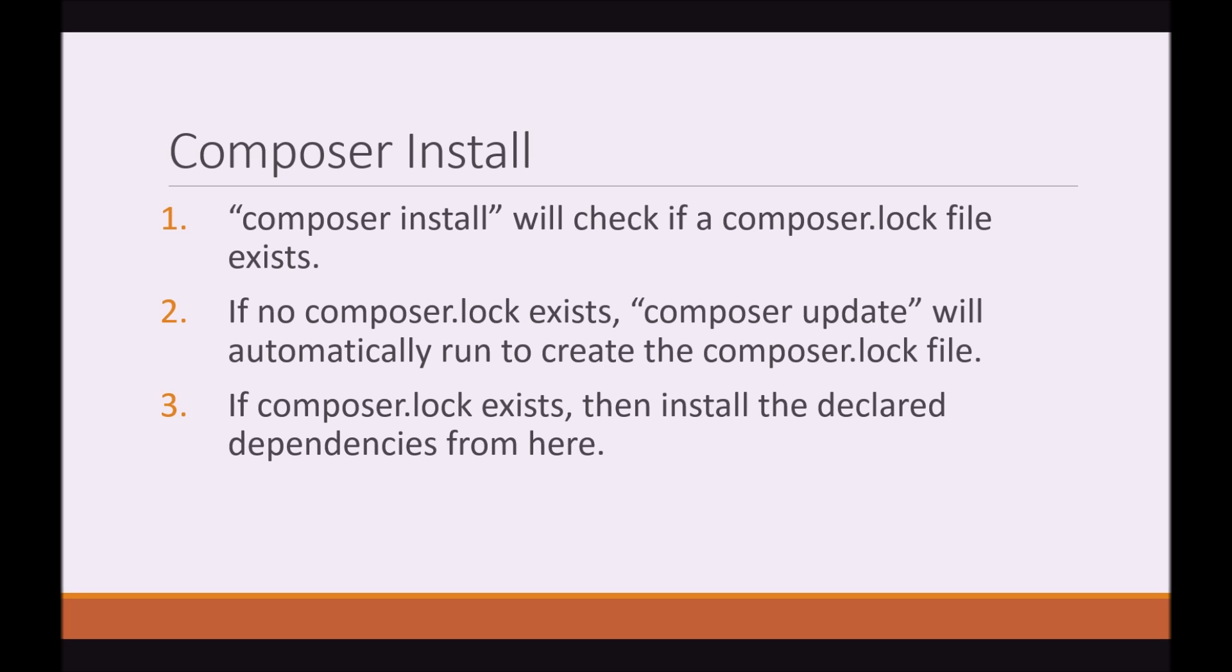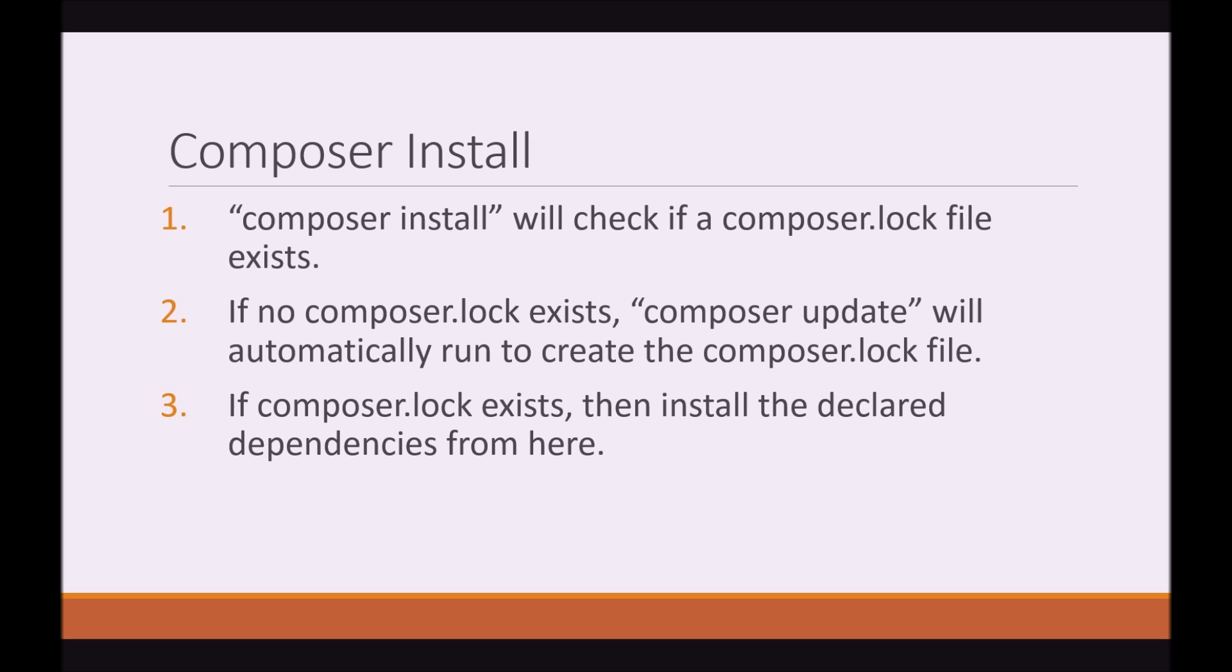So, Composer install. Composer install will be the first command that I introduce to you guys. And what it does is, as it says, it installs the packages. So Composer install will look for a composer.json file. It will then look to see if anything is declared and it will try to install these dependencies. First, a Composer install will check if a composer.lock file exists. If no composer.lock file exists, Composer update will run, which will automatically create the composer.lock file. If a composer.lock file already exists, then the declared packages will be installed.